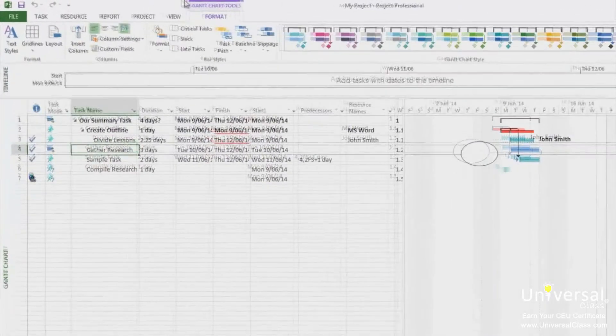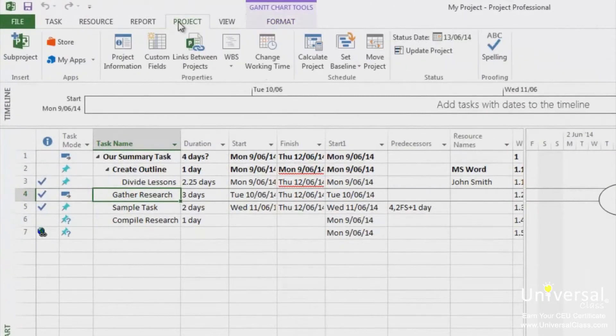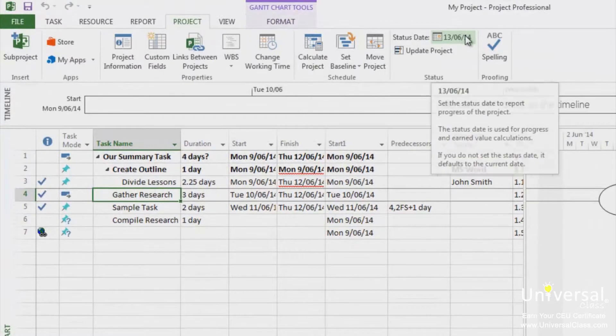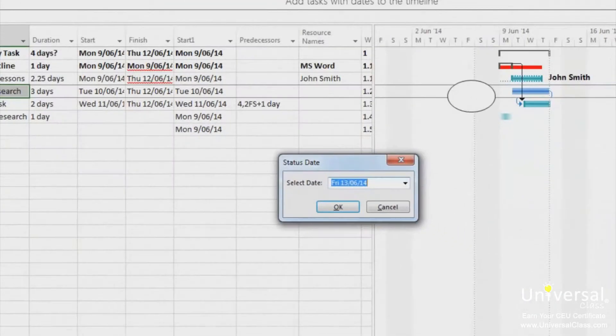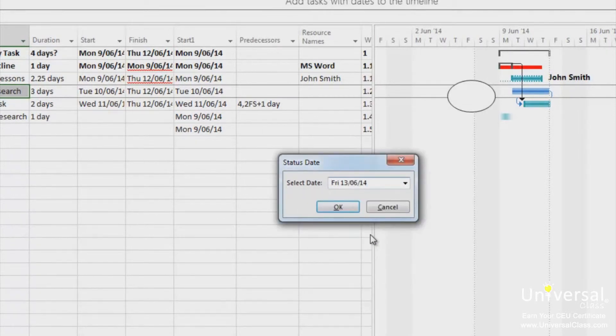To select a status date, go to the Project tab and then click on the calendar icon here. Select a status date by either typing the date in or clicking on the drop-down arrow and clicking on the date. Click OK.